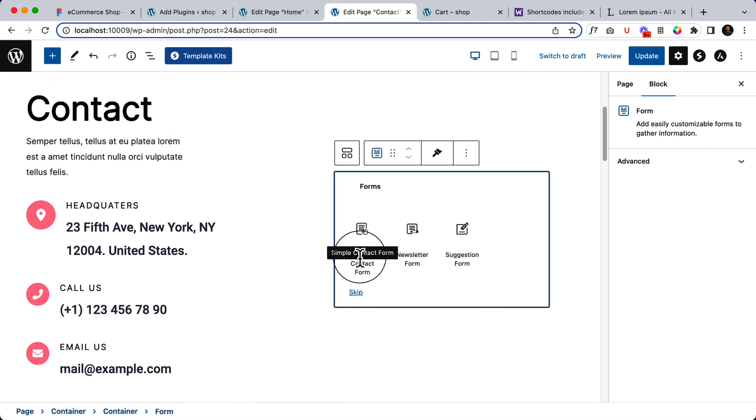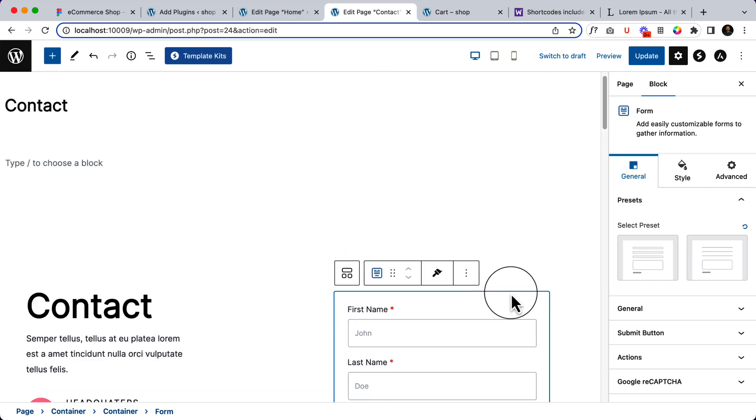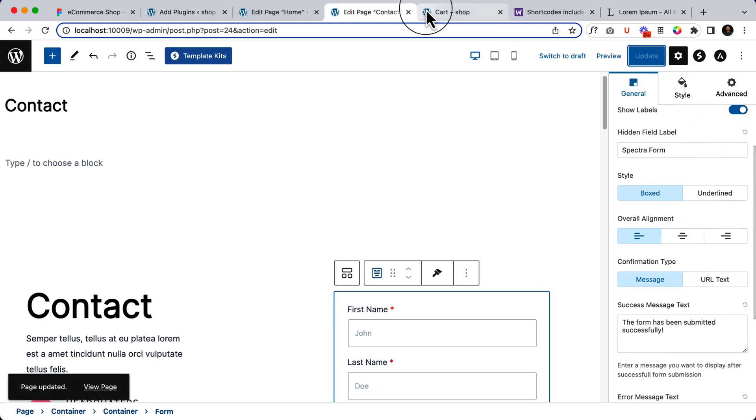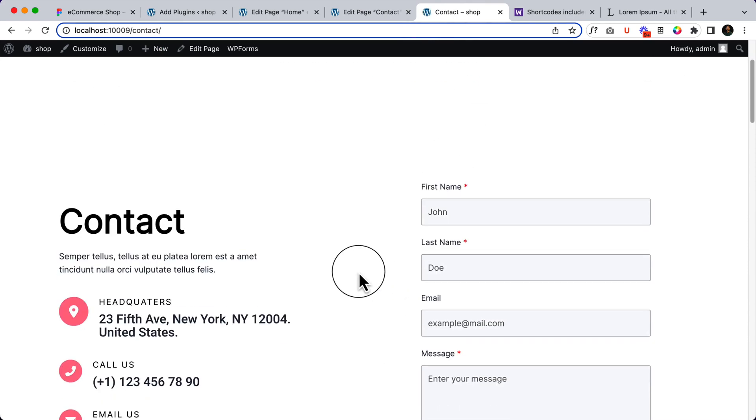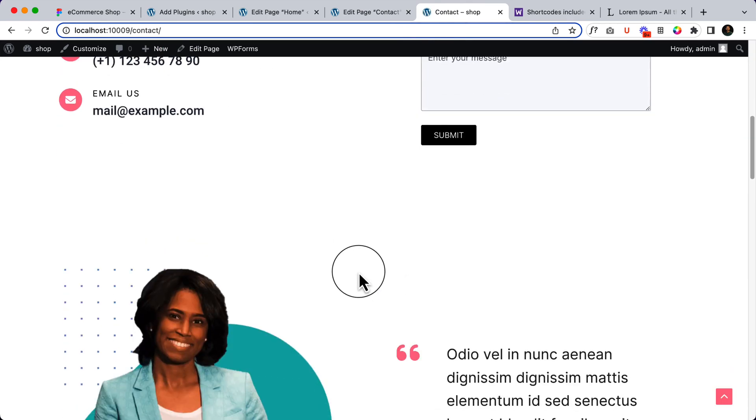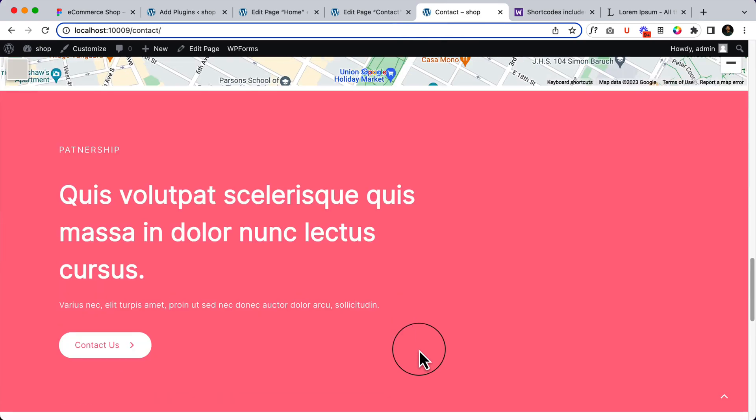So let's add a form here. Type here and search form, click here, and select contact form. That's it. You can add other fields here, but as of now I'm going to hide the label. Click update, go to contact page, and here is our contact page.